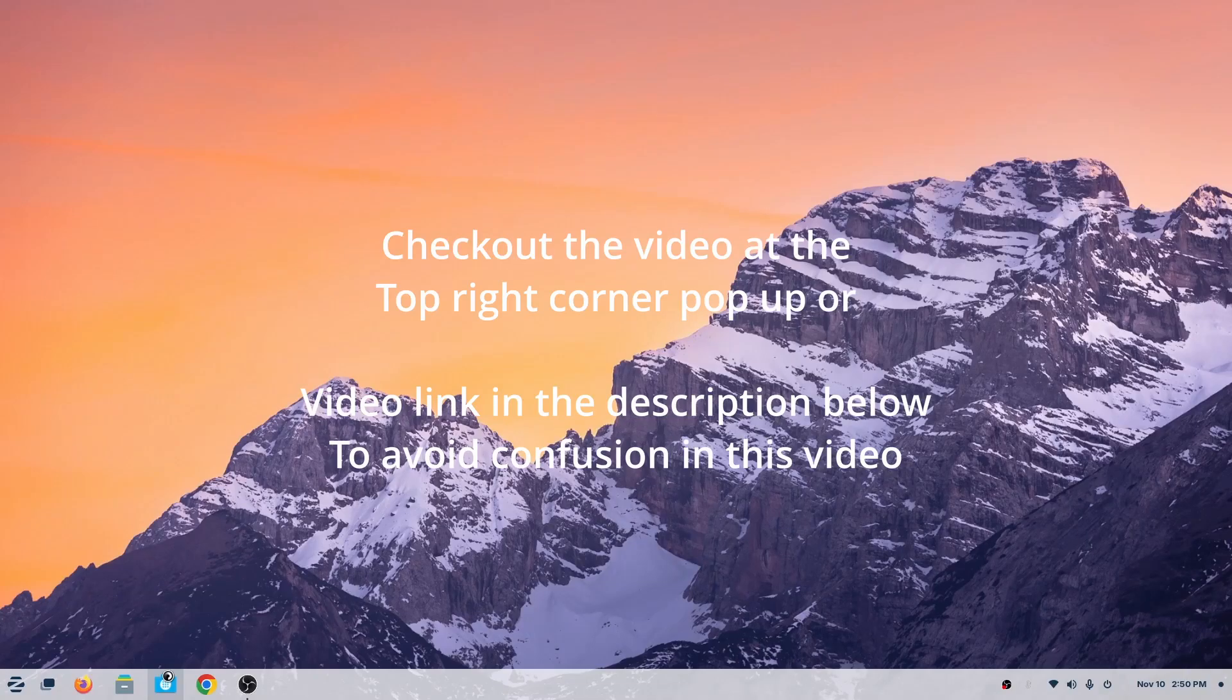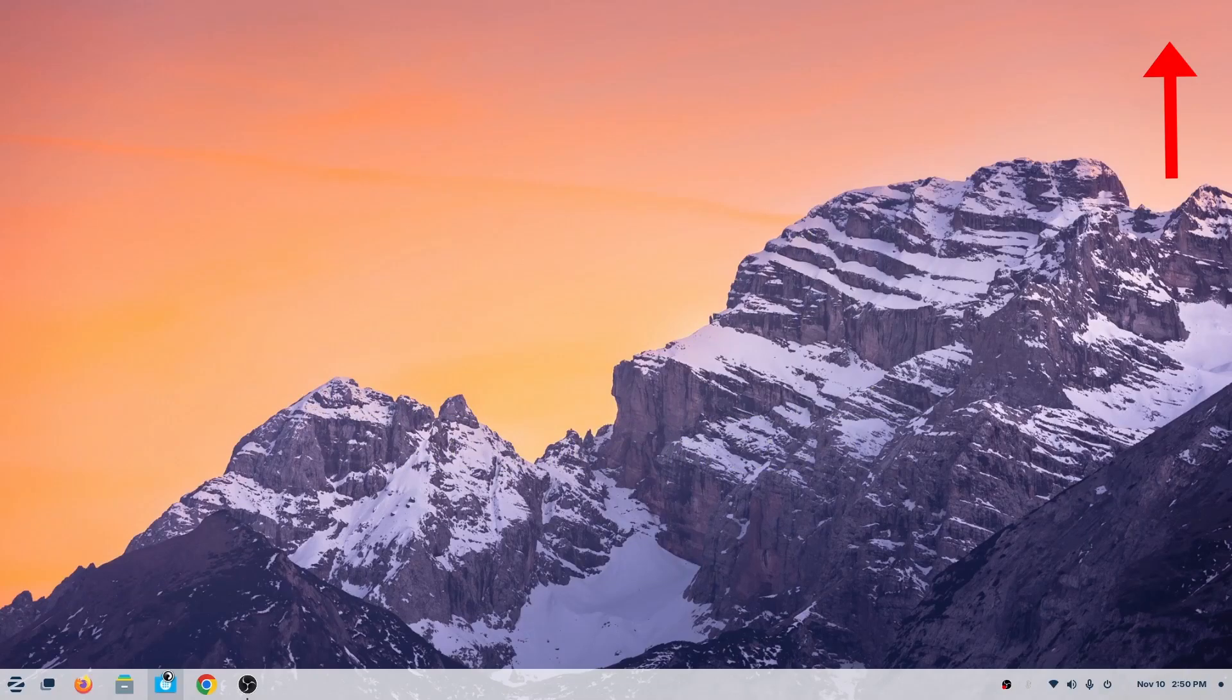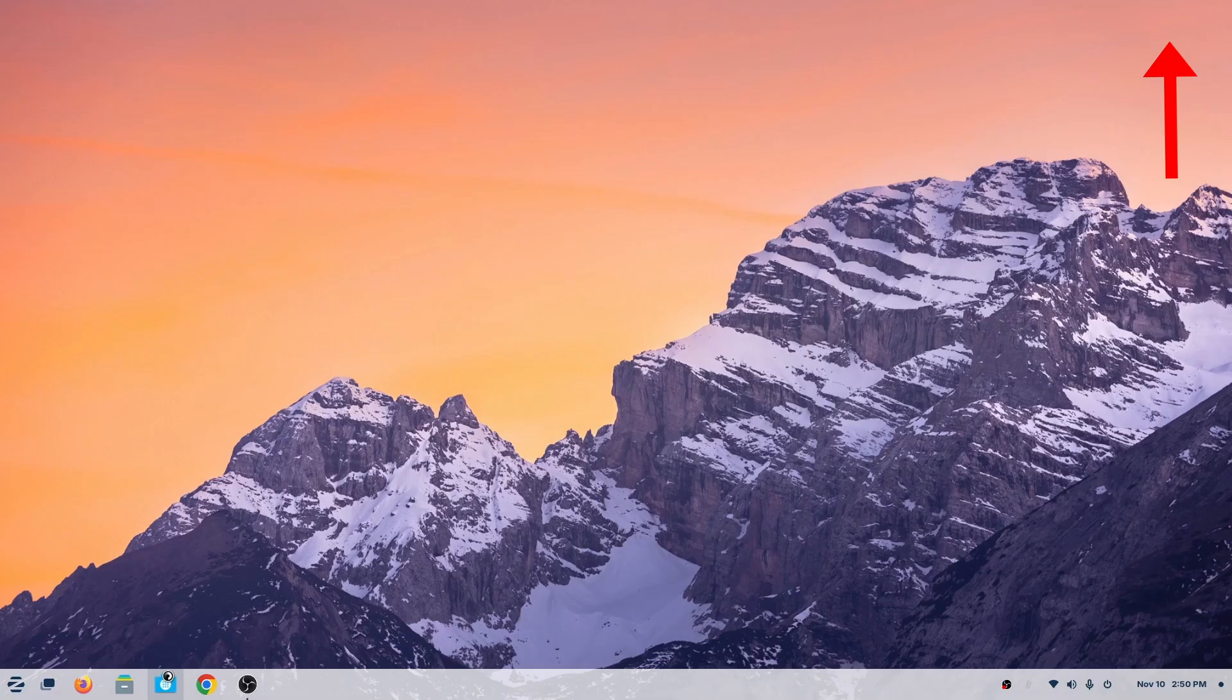Please check out my other video on differentiating Linux on the top right corner. There's a pop-up, or check the description below, because you'll need it in this video.